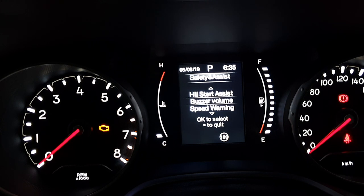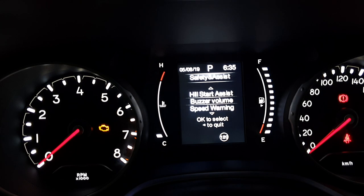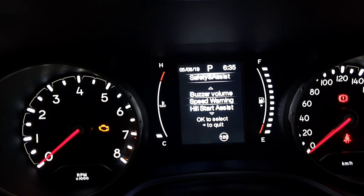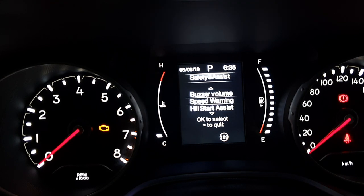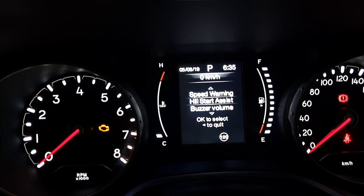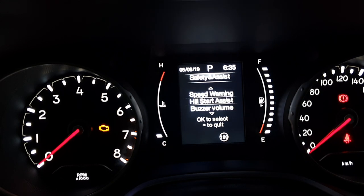Next is safety and assist. In this you have buzzer volume — you can set it as low, medium, or loud. You also have a speed warning: currently I have set it at 120 kilometers per hour. If you exceed that speed limit, a beep along with a display message will appear on your speedometer. You can also switch hill start assist on or off as required.